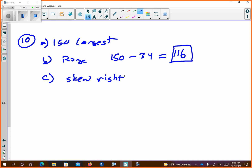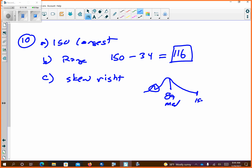If you look at kind of what the shape of that looks like — the median is about 89 just by eyeballing it. But I do have 150 out there: it goes from around 100, 104, 108, and then all the way to 150. That 150 is pulling it way out, so that's why it's skew right.